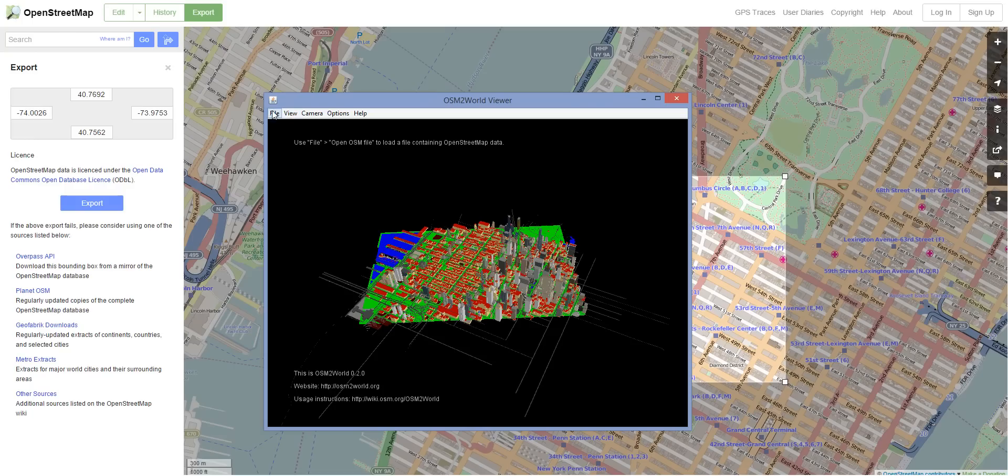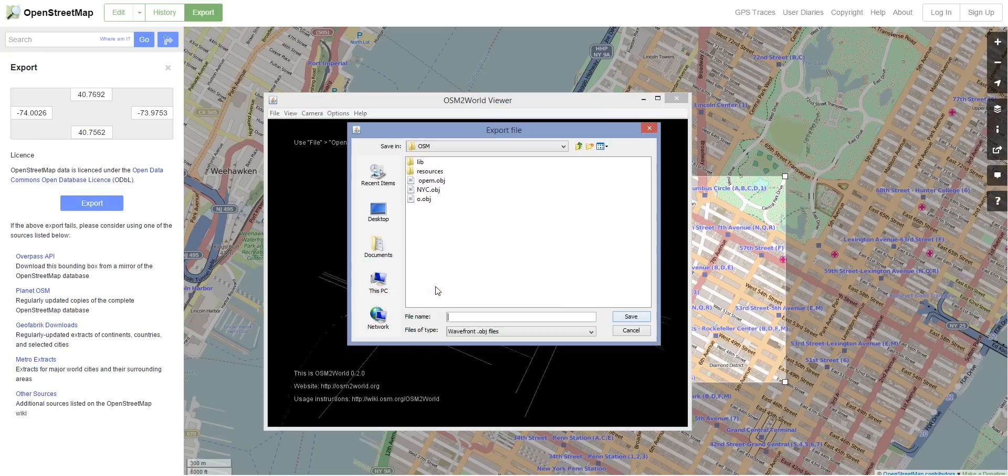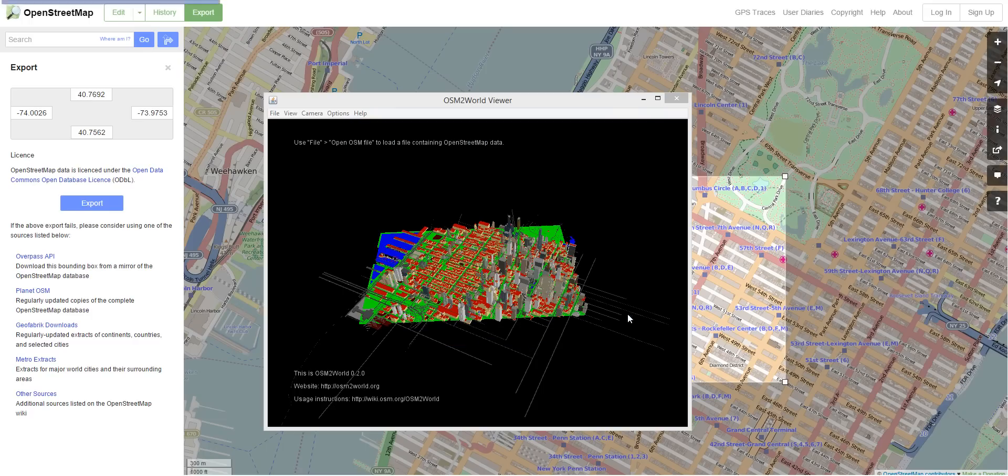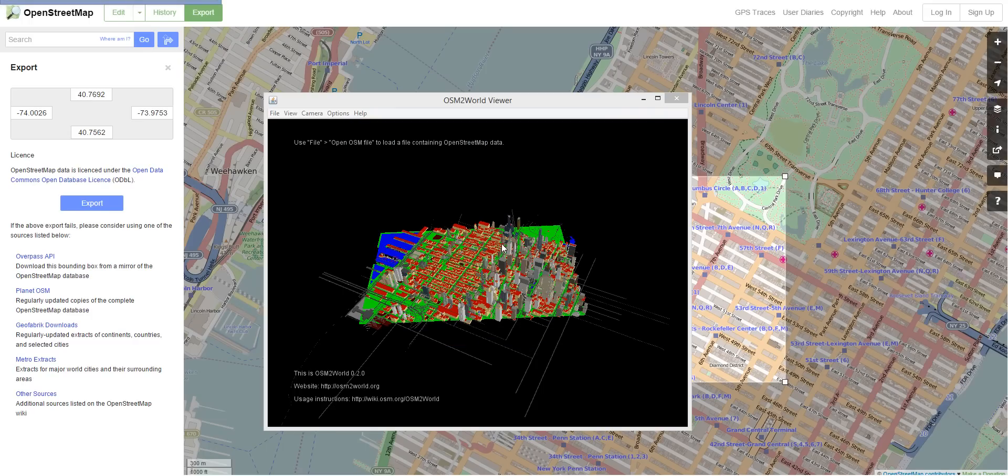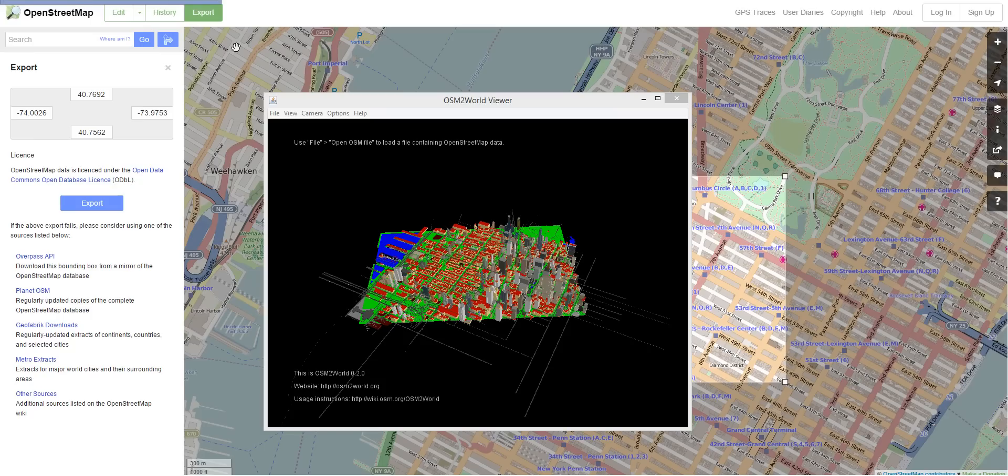And then what we do, we just export as an obj file. And let's just call this one nyc. And then there's a bar at the top left that you can't see that's saying that it's exporting now.